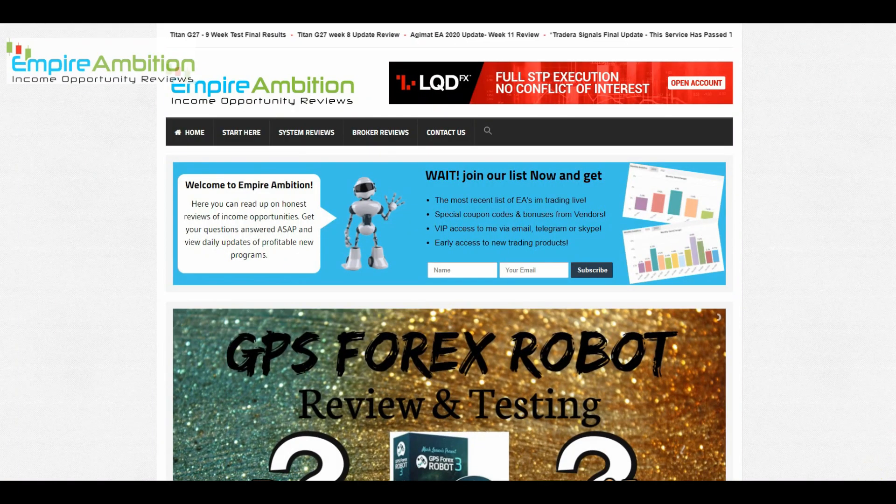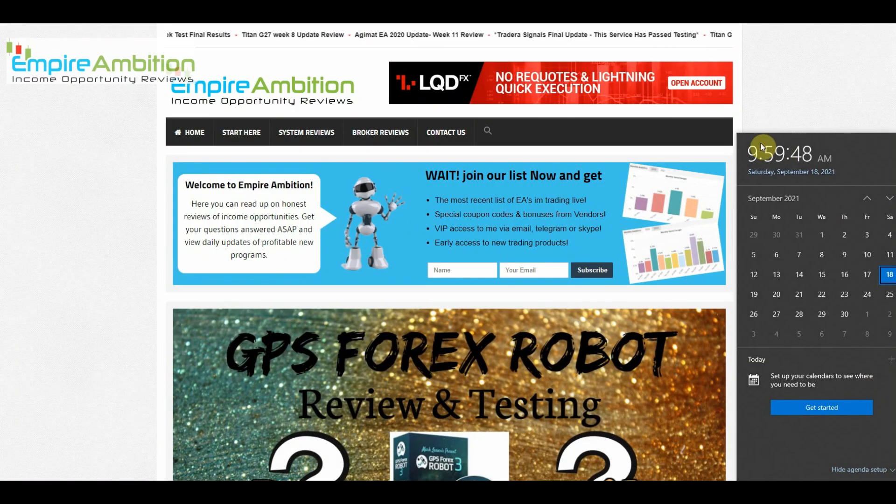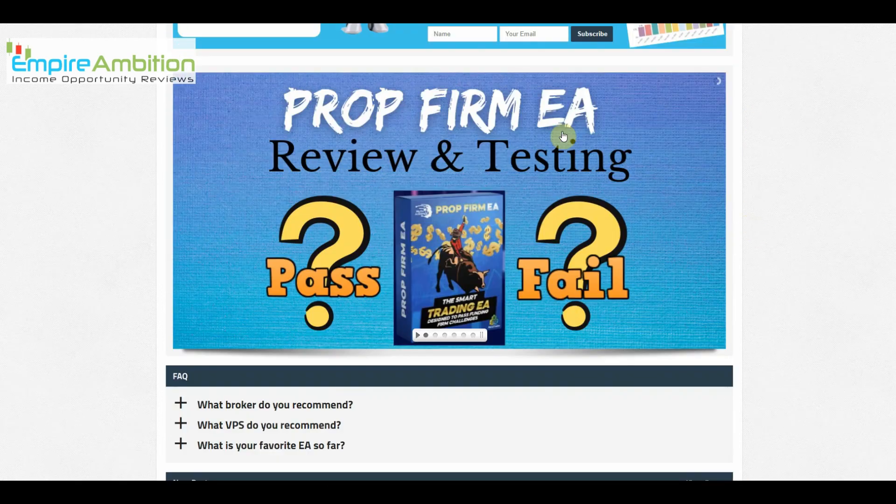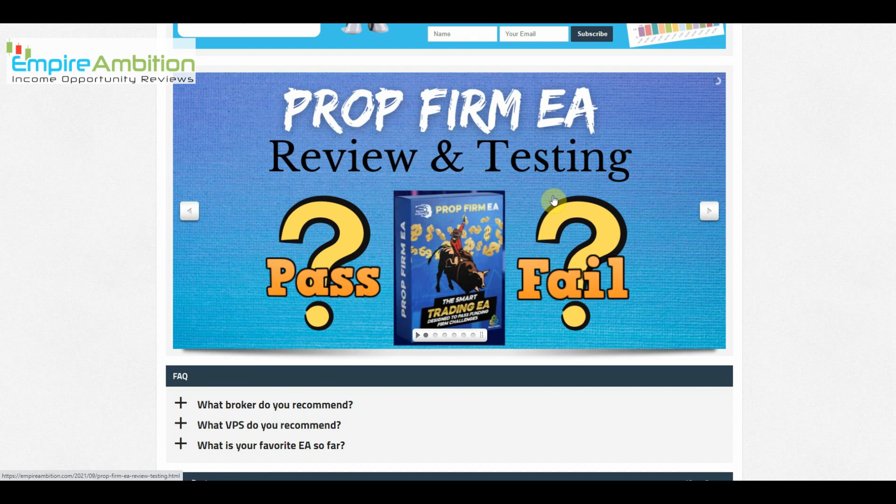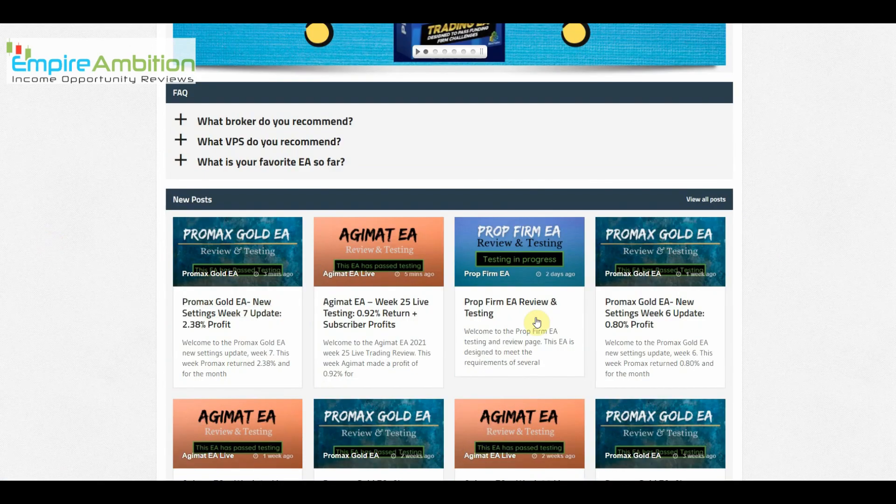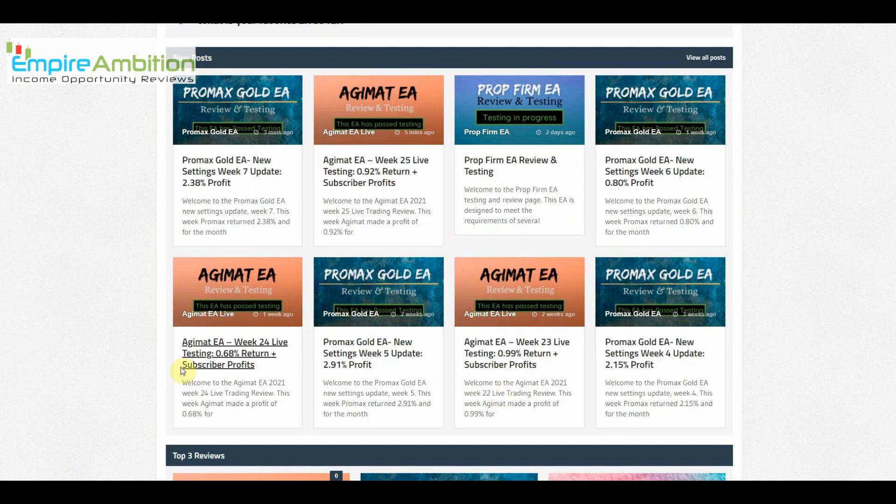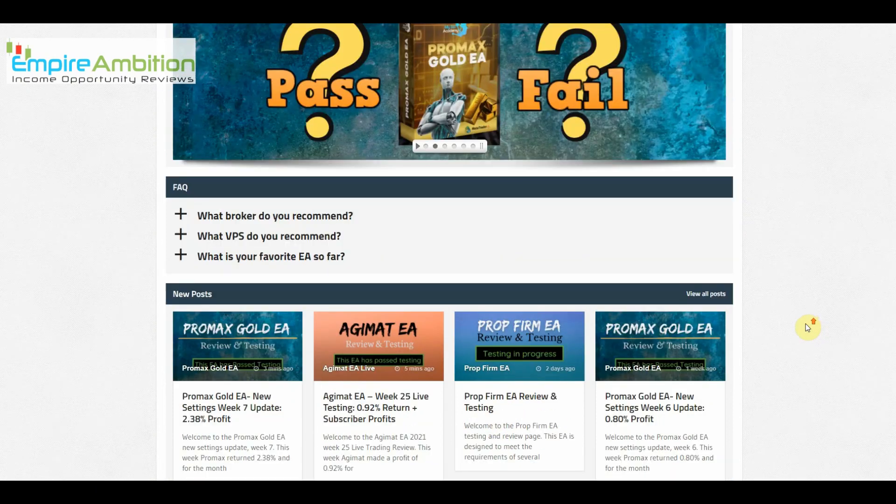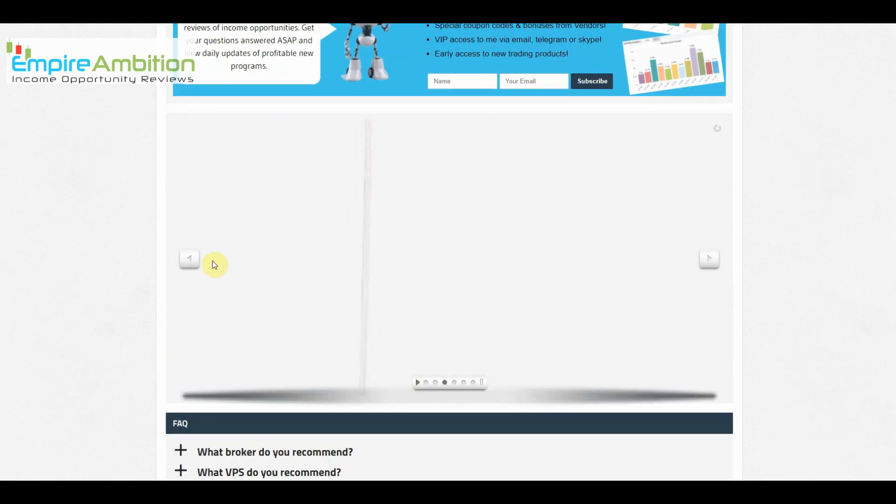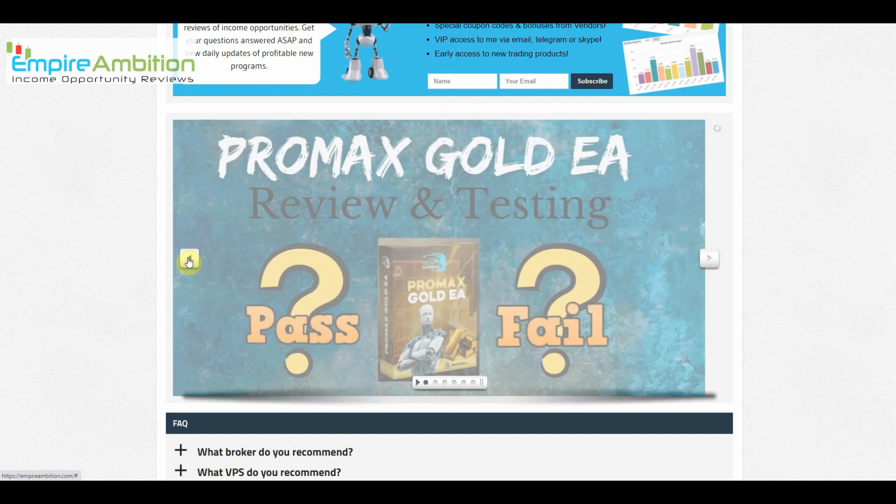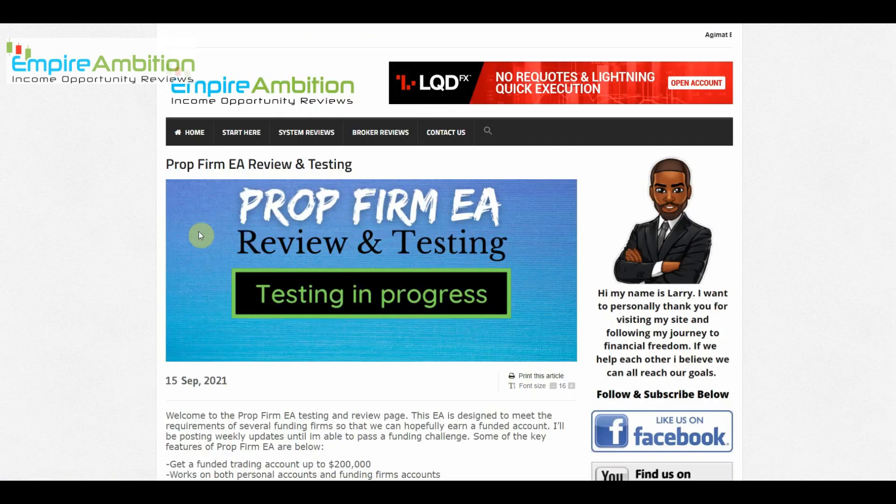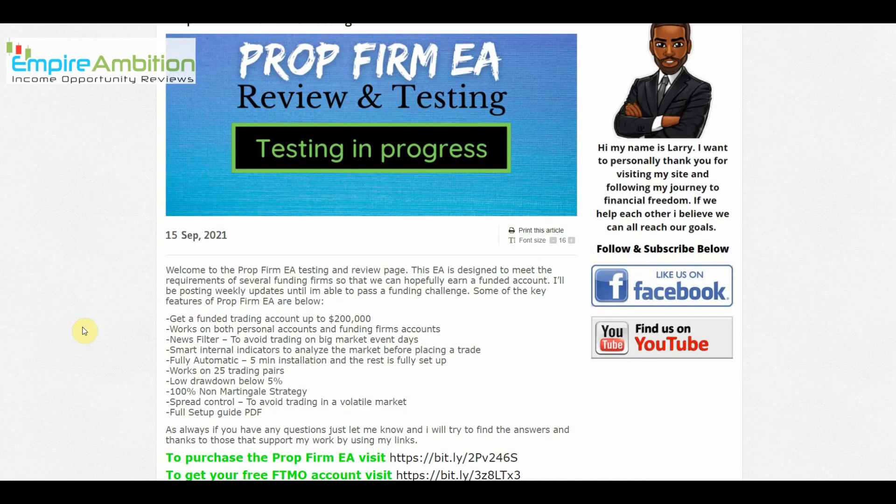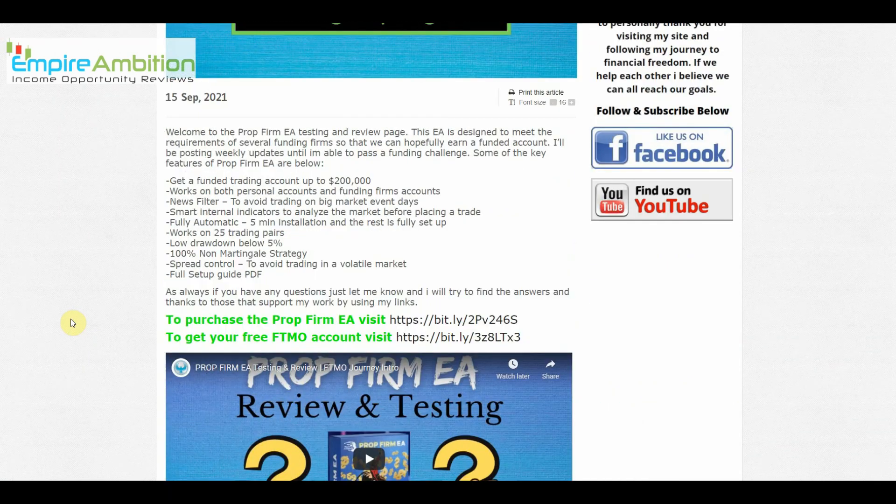Hey folks, today is September the 18th. It's currently about 10 o'clock in the morning. We're going to look at doing our prop firm EA week number one update review. As you can see right down here, we don't have any current weekly updates for that, so let's go ahead now and take a look and see how we did last week.